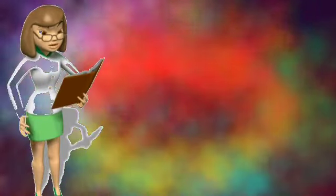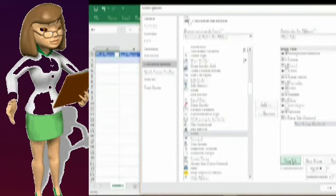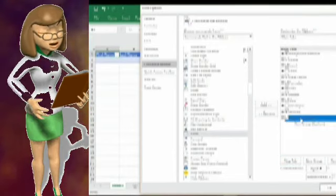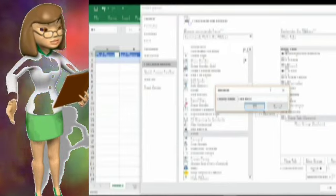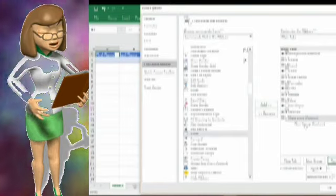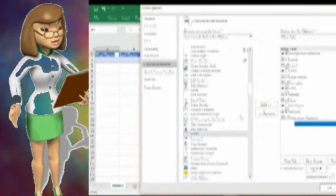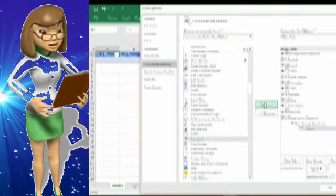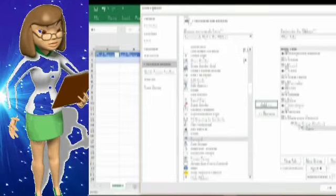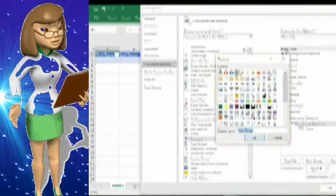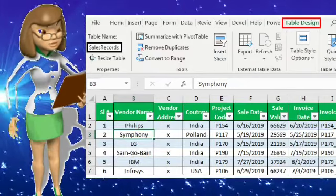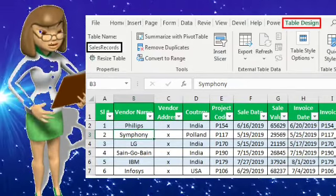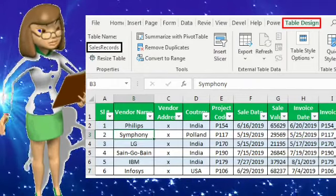Once you click on Quick Access Toolbar, a small dialog box appears — the Choose Command form option. From the Choose Command drop-down arrow, click and select 'Commands Not in the Ribbon' option. Then select the Form option from the displayed list and click the Add button on the right side.